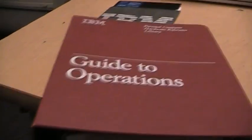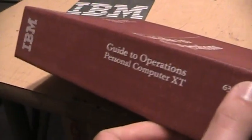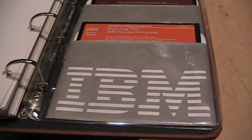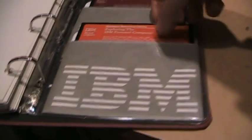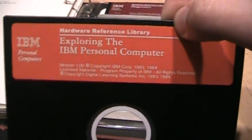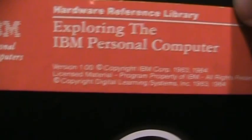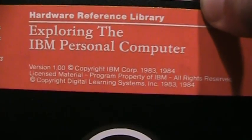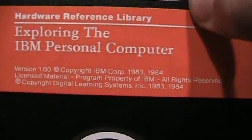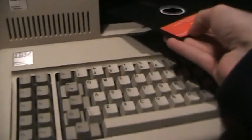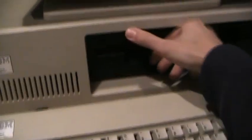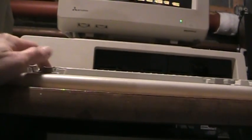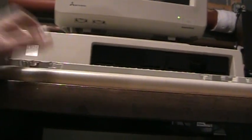I have this book here which originally came for personal computer XT but it's close enough that the software they came with will work just fine on the original PC. So let's pull out this disk here. Exploring the IBM personal computer version 1.00 copyright 1983 to 1984. Stick it in the drive there and now I'll hit control delete to boot it up.